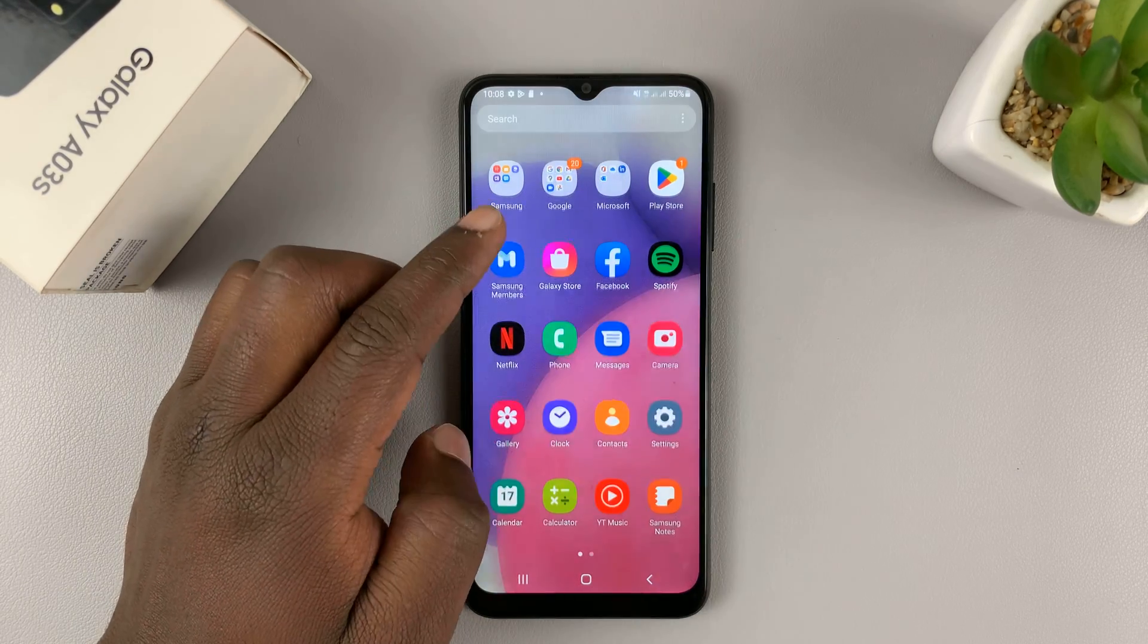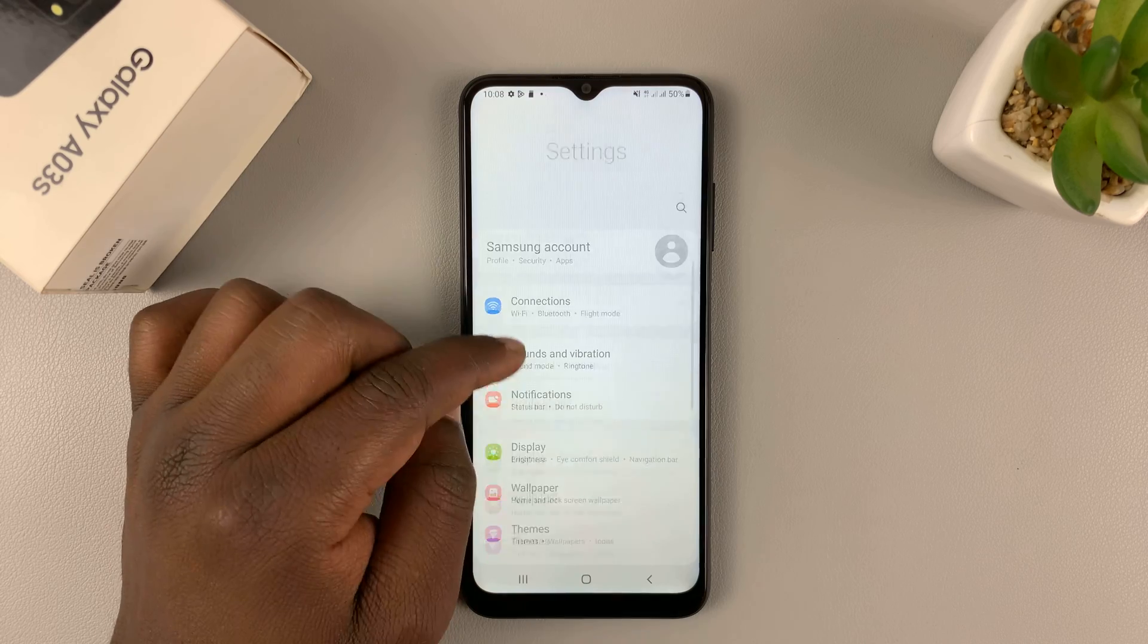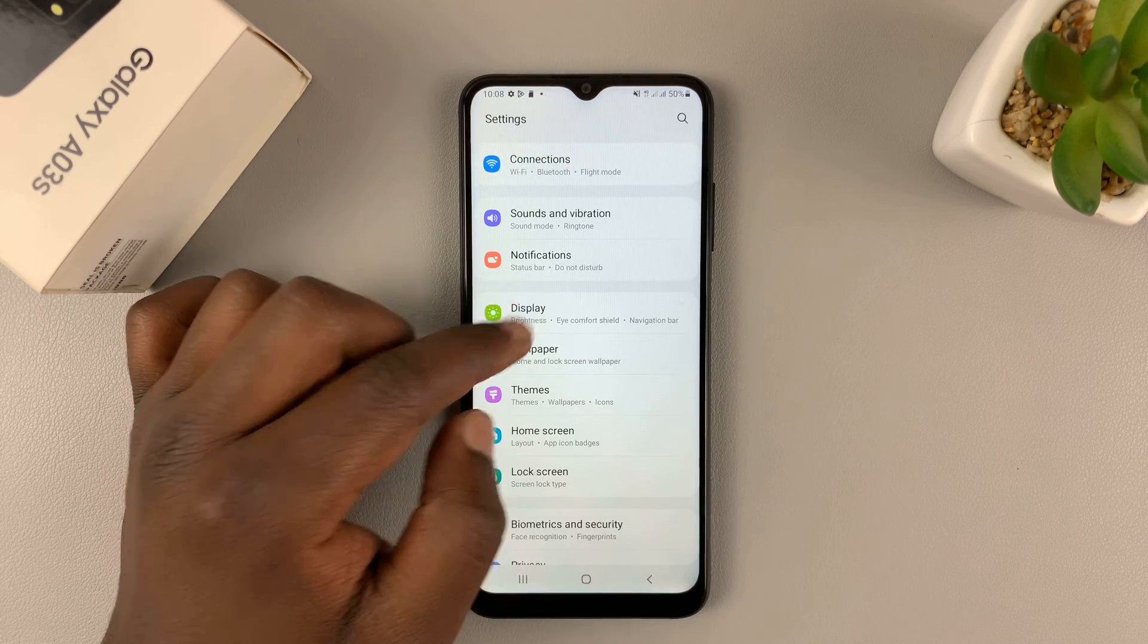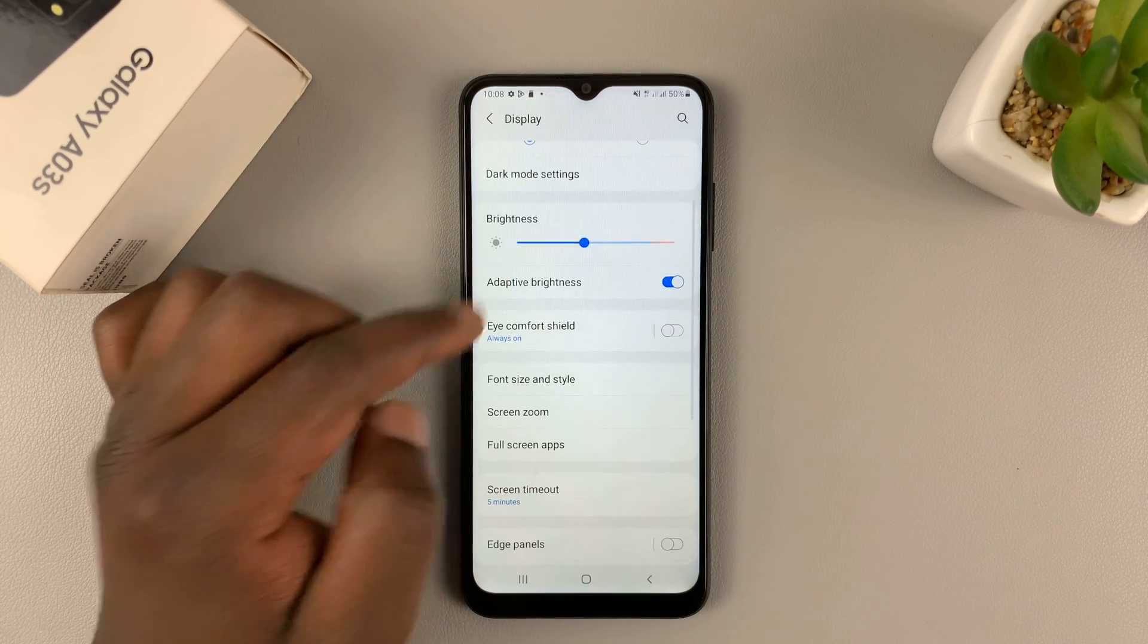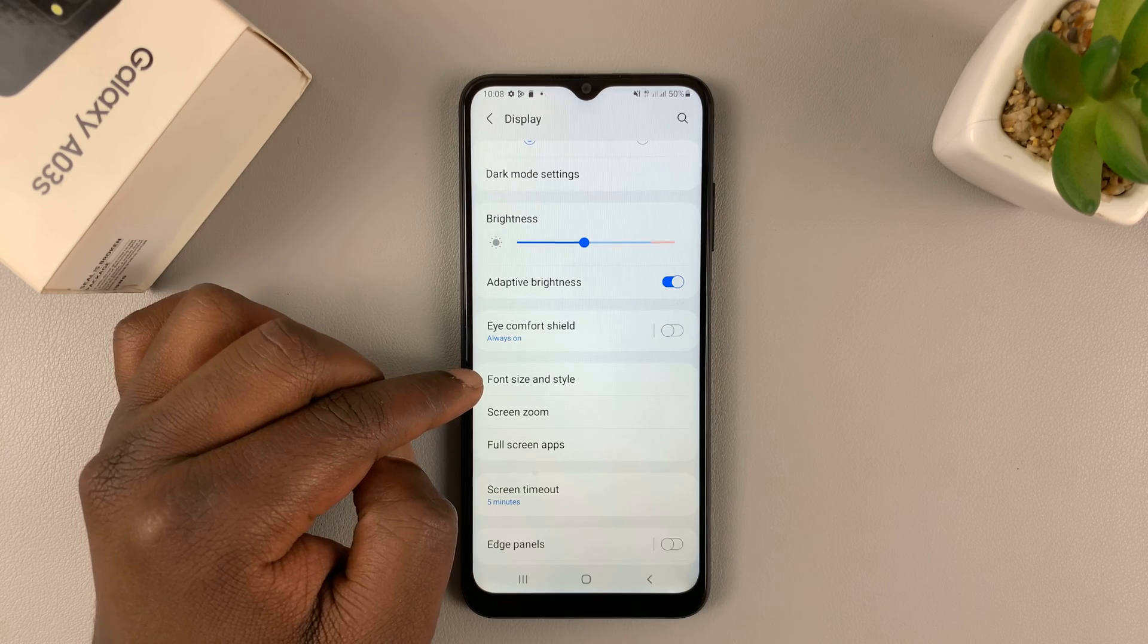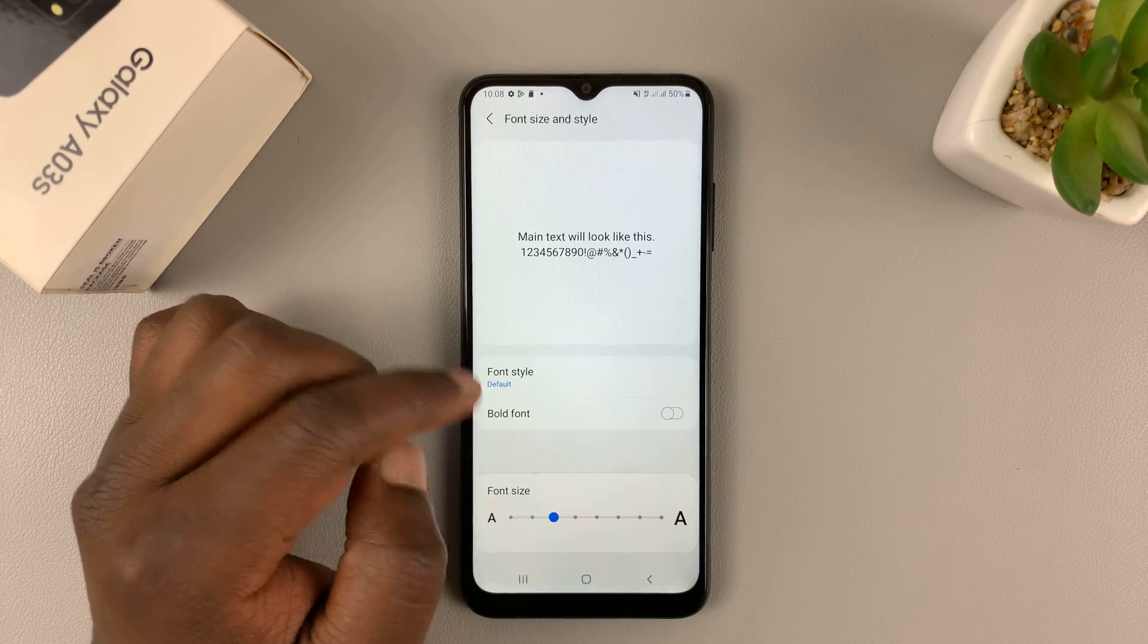So go to settings. On the settings page, go to display and tap on that. Under display, go to font size and font style. Tap on that.